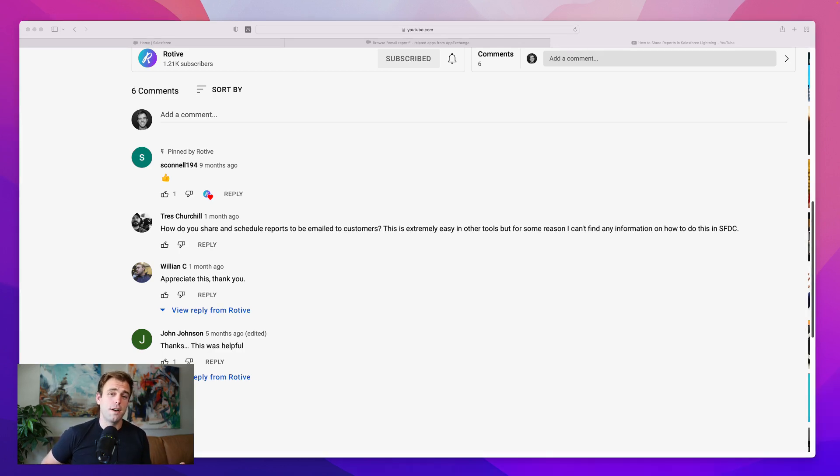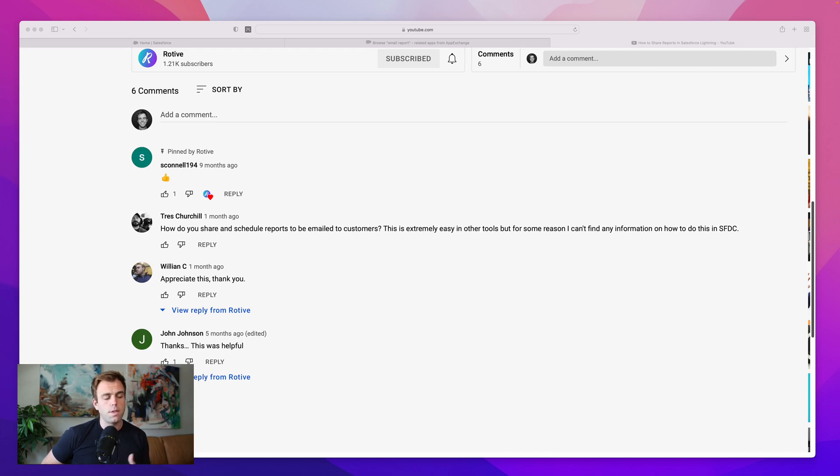You can certainly do it if they're a colleague of yours, if they have a username in Salesforce, but if they're a partner or a customer, you're out of luck.